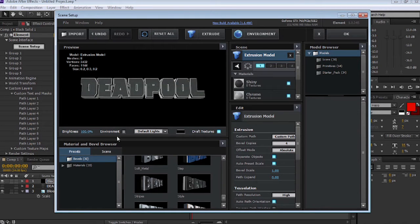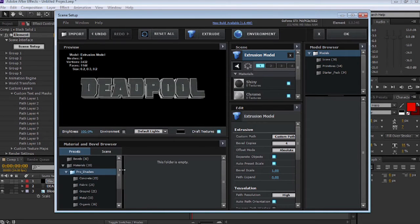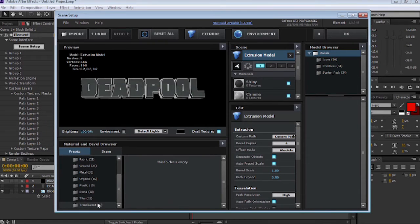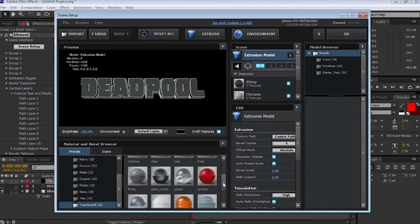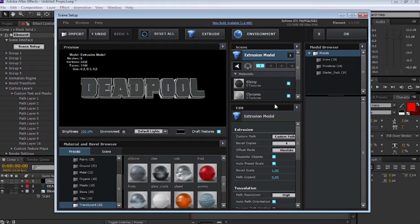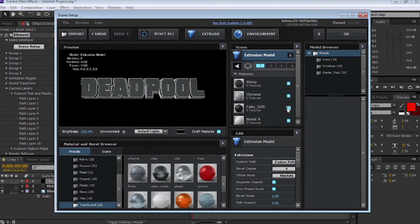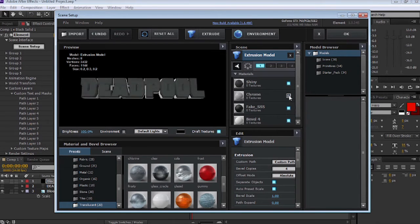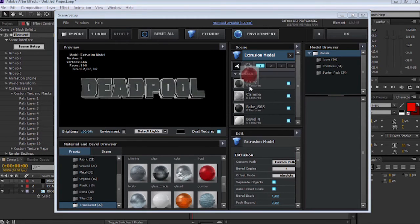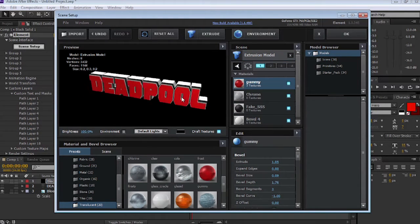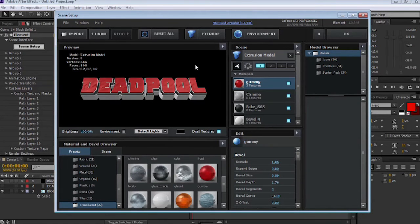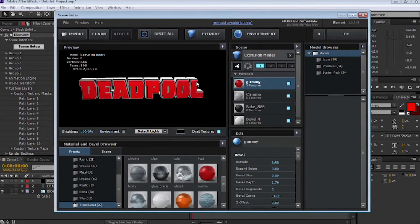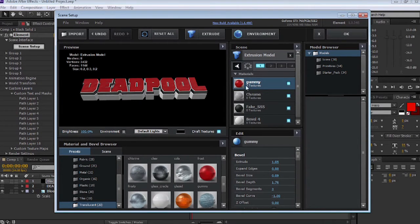Let's apply that straight onto the text. Now the next thing we're going to do is select the materials. Select Pro Shaders, let's go to Translucents, and we're going to grab Gummy. Gummy is a nice red gummy color. Looking at each one of these textures, we can select and turn on and off the textures on the actual font.